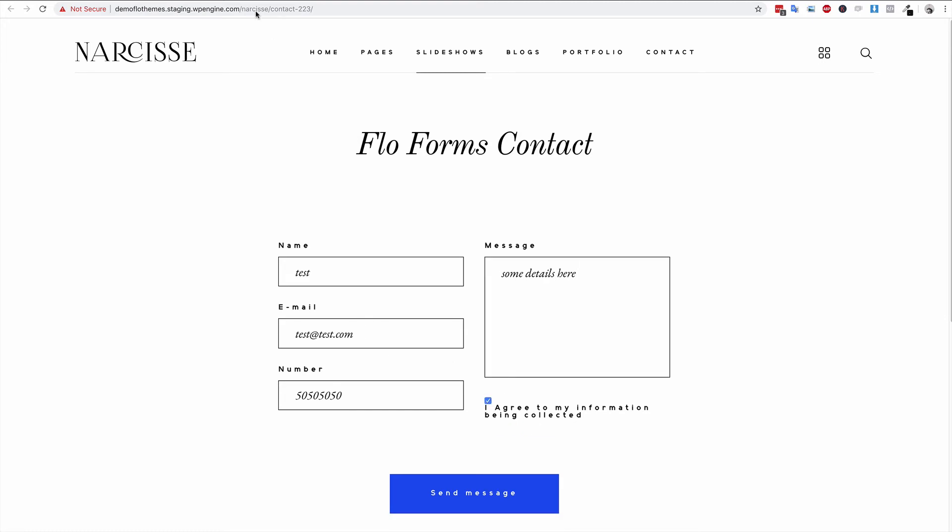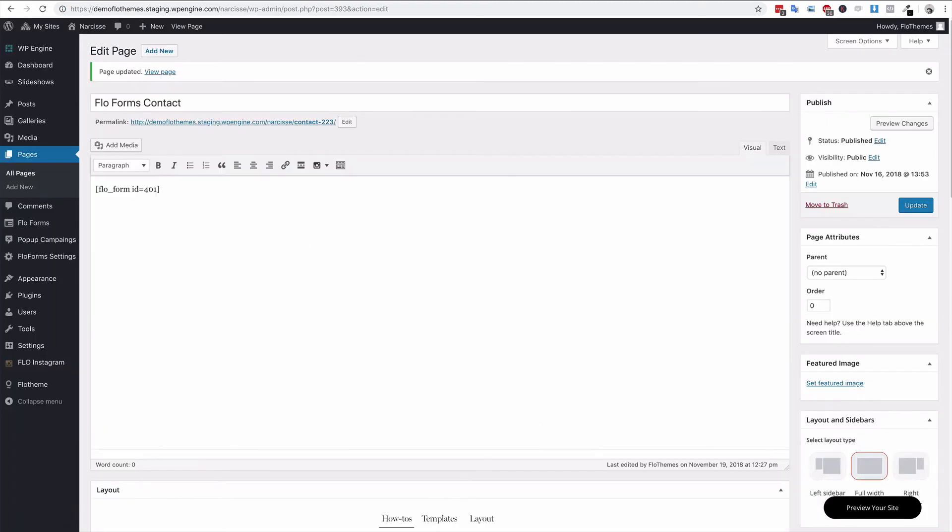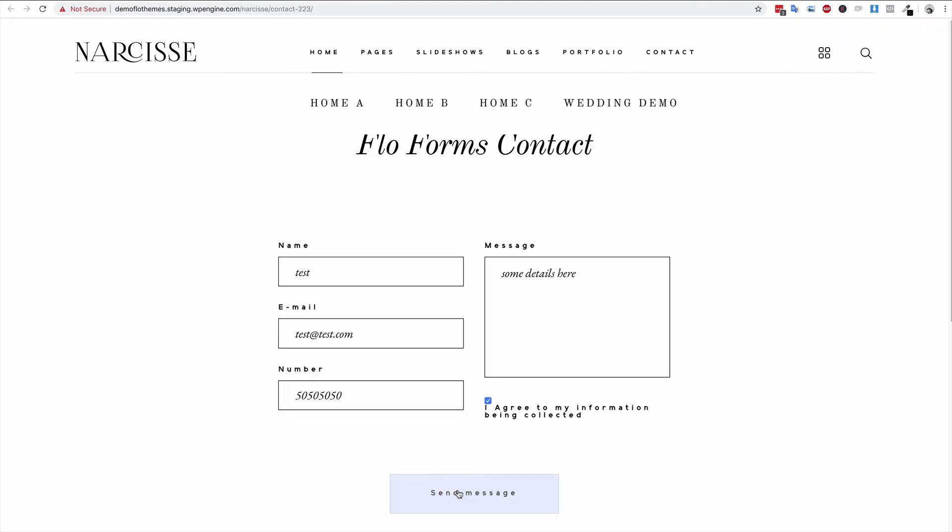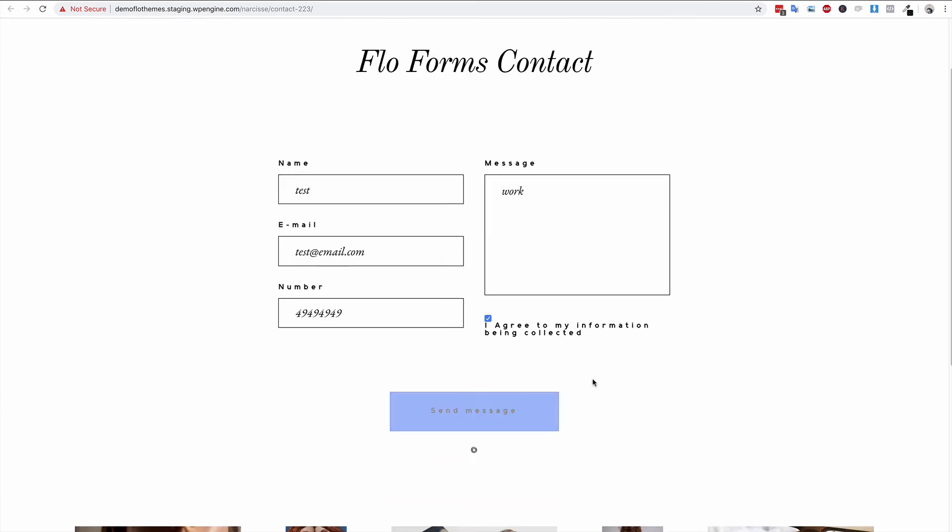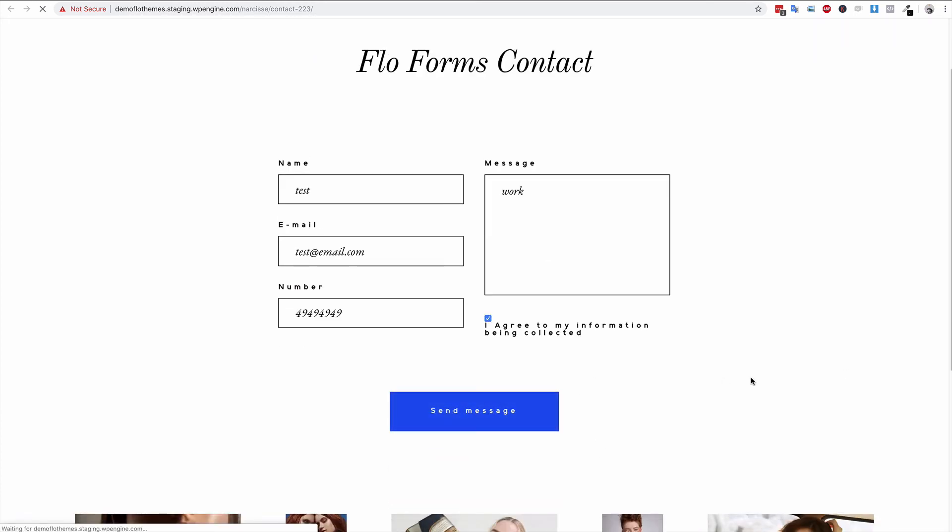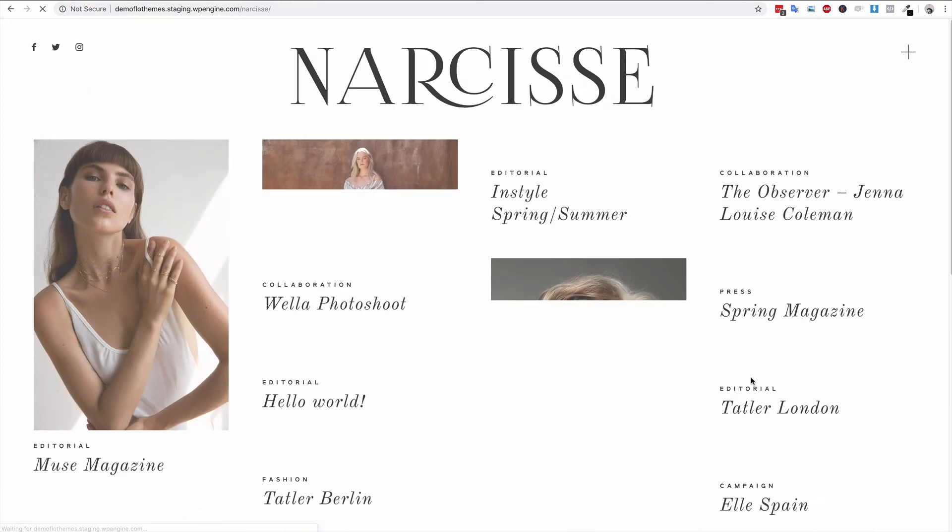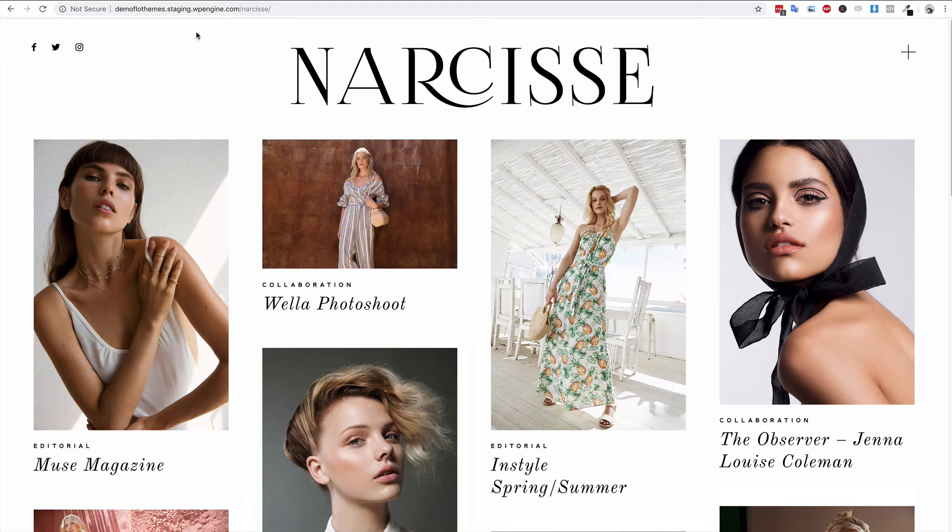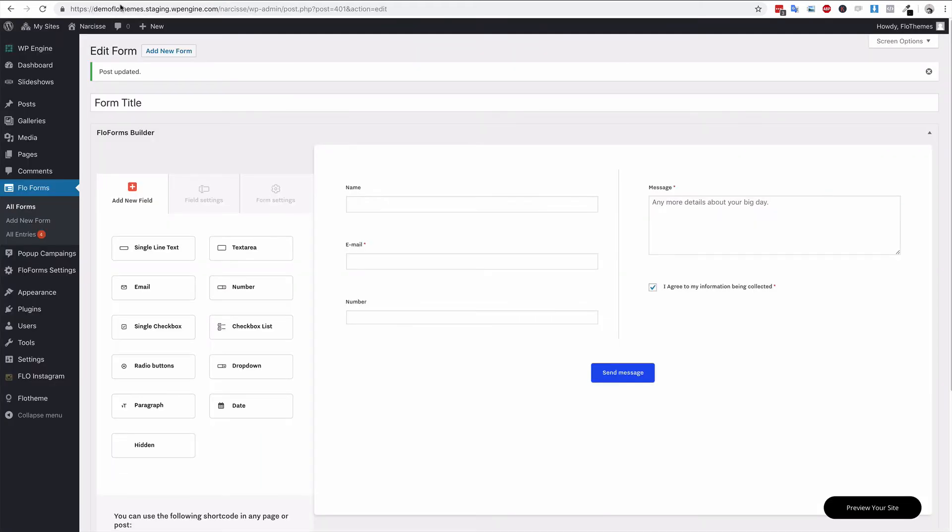Agree to this and just let this update, then send message. Once it's sent it should redirect the form. As you can see we redirected to the home page. So that is the single form settings.